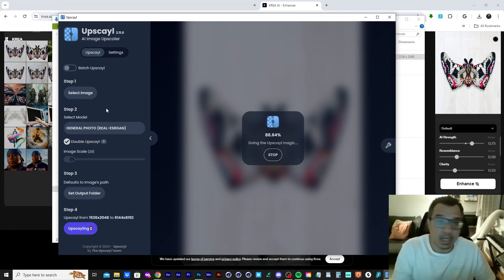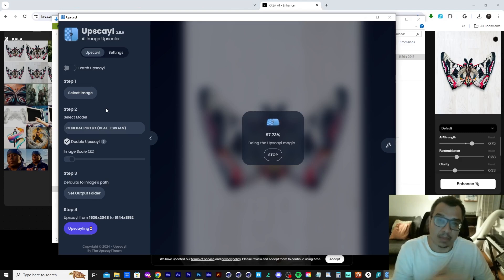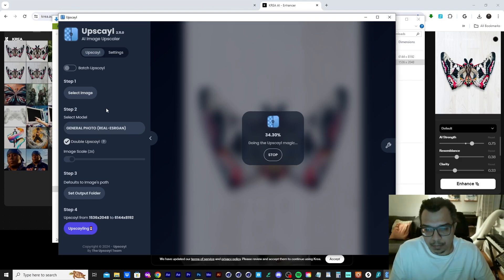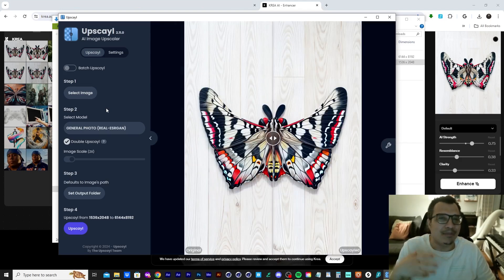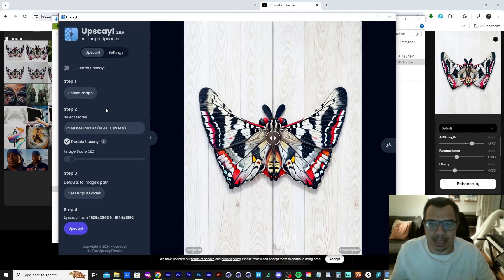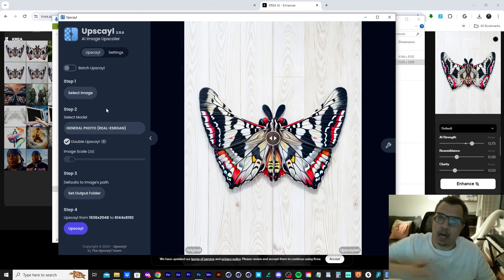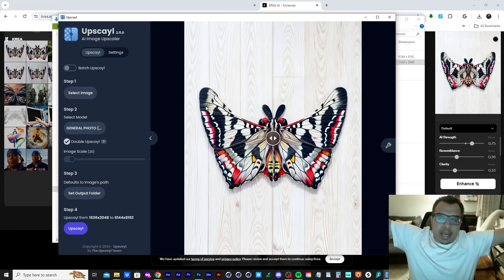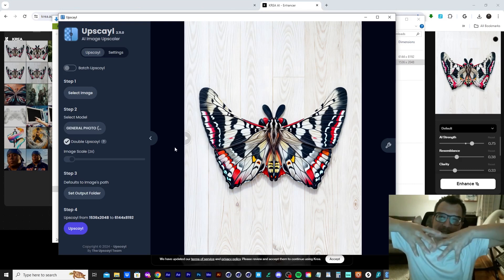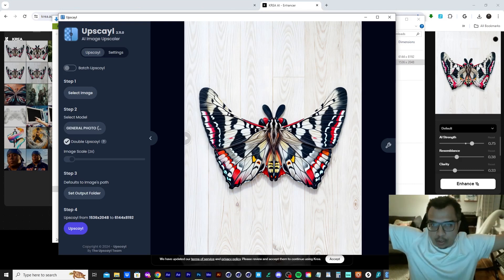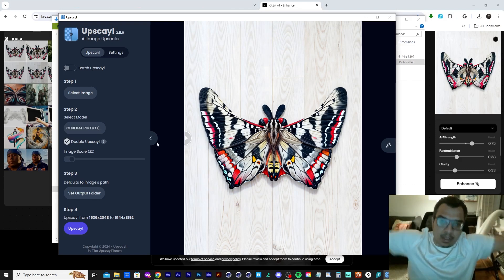I'm going to fast forward through this and I'm going to show you the result. For my testing, it doesn't really refine the image like Crea does. It just upscales it, bumps it up. And after that, you can just do whatever you want to do with it. You can print it, do whatever.